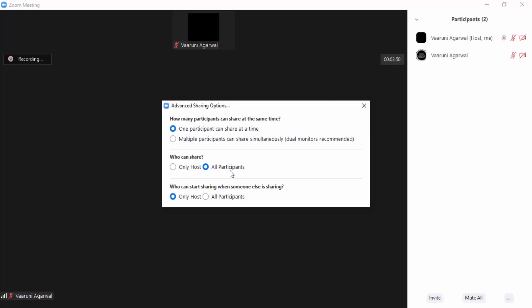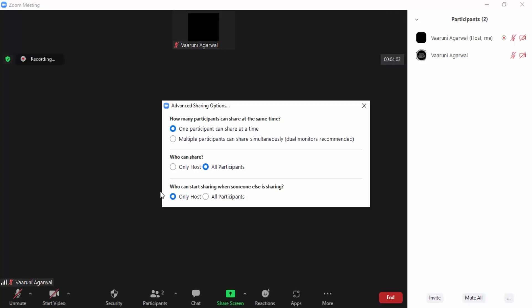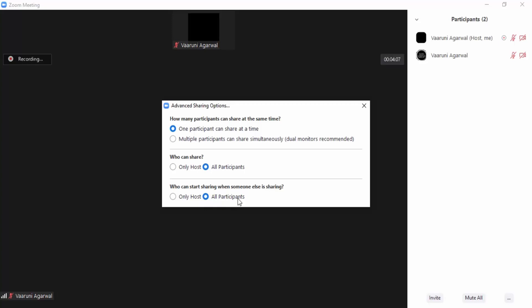When someone is sharing the screen and you want to stop them or want another participant to share, that setting is also controllable. This controls who can start sharing when someone else is sharing. By default, the option is 'Only Host,' but you can change it to 'All Participants.'